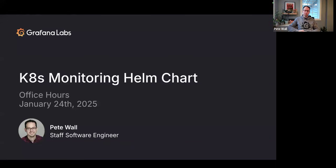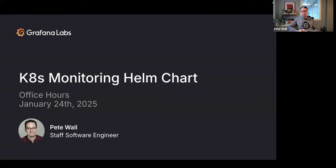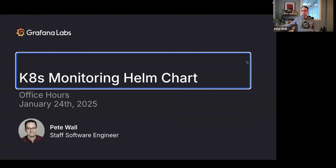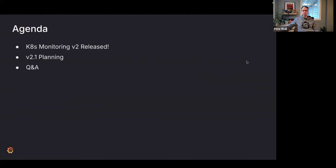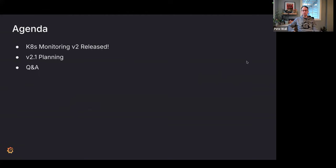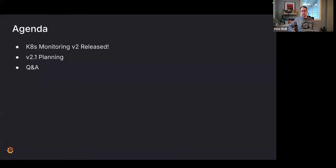Hi, everyone. Welcome back to the next public office hours of the Kubernetes monitoring Helm chart. We're excited that you're here. We've got a really cool one today. So today is January 24th, and the big news is that we released the Kubernetes monitoring version v2. That happened a week or so ago.